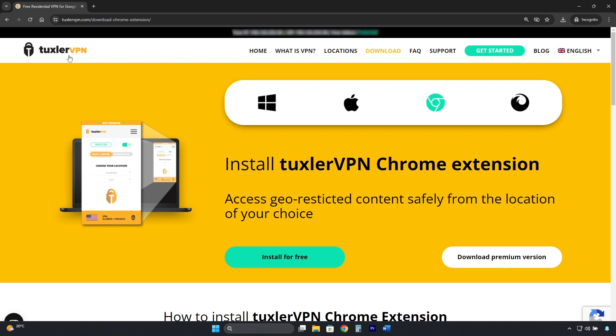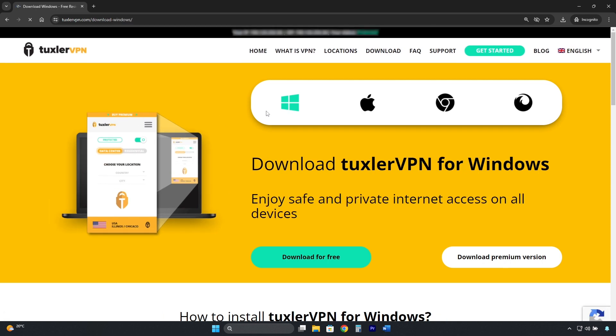To get TuxlerVPN, we do it from its official page. In this case, I have Windows, so I will select Windows. Then, I click where it says Download for free.